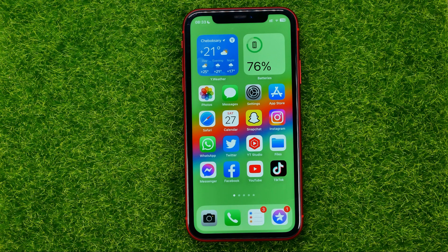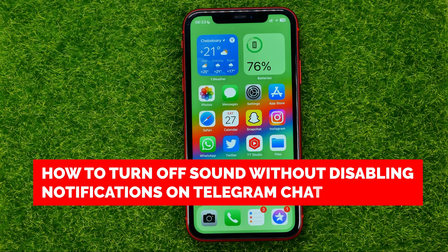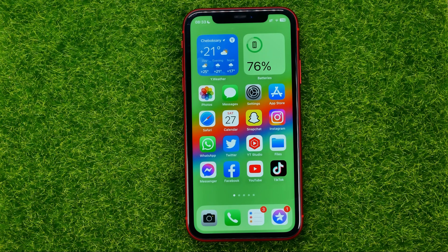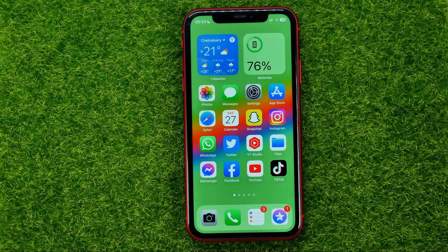In this video I'm going to show you how you can easily turn off sound without disabling notifications on Telegram chat. Be sure to watch the video to the very end so you don't make any mistakes, and of course do not forget to like this video and subscribe to my channel.